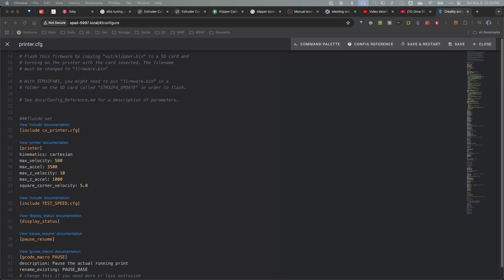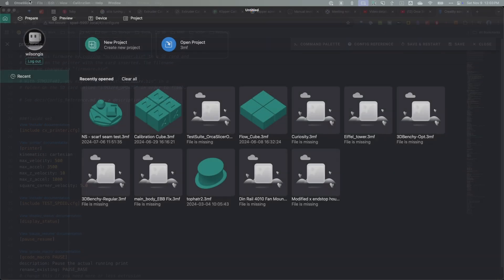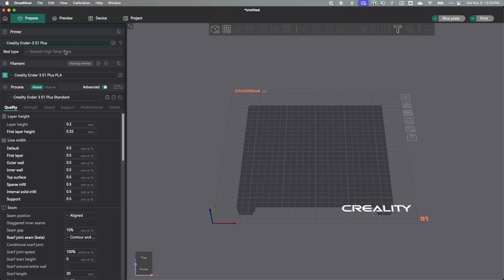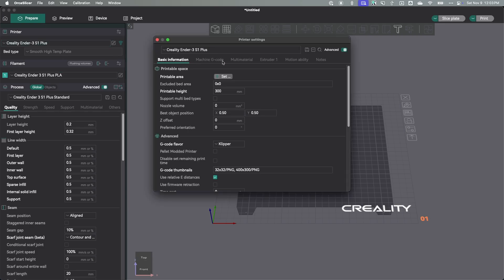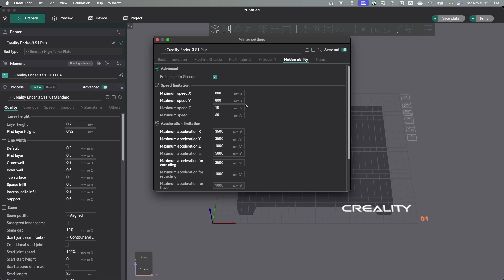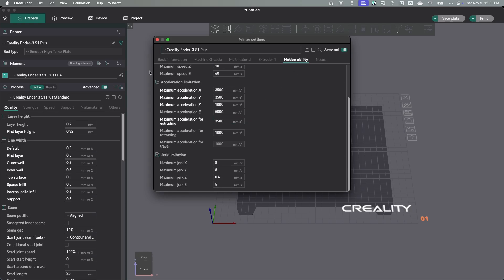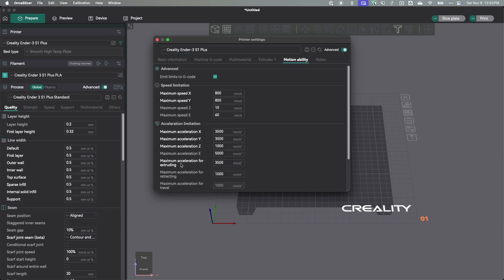Let's switch over to Orca Slicer. I'm going to go to Prepare and look at the printer itself, then look at the print settings. One of the things to be aware of is there are acceleration and speed limits set under the printer settings. Those were set at 500, so I was overriding what I had in my configuration with what's in the slicer. That's something to be aware of.